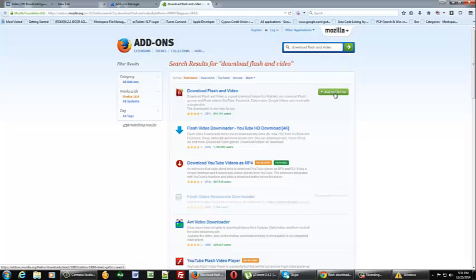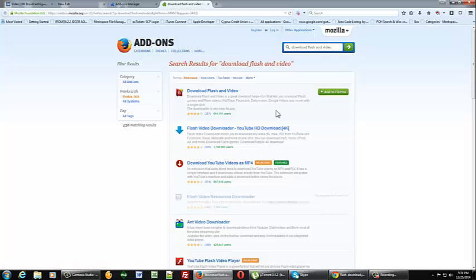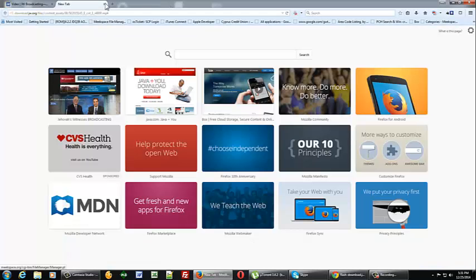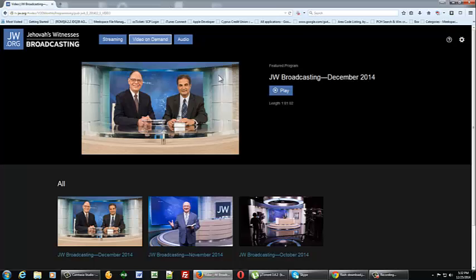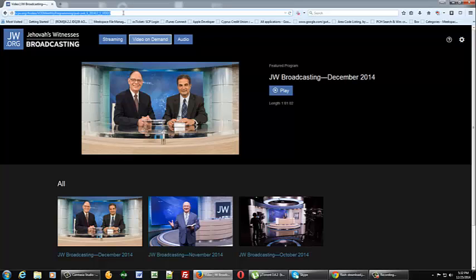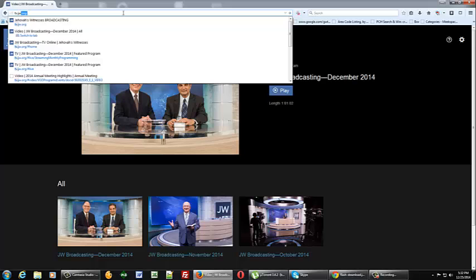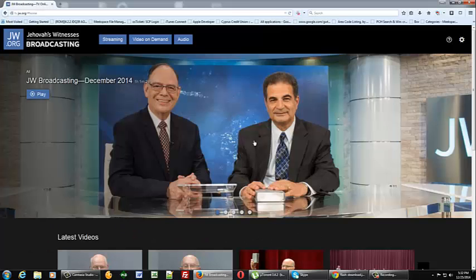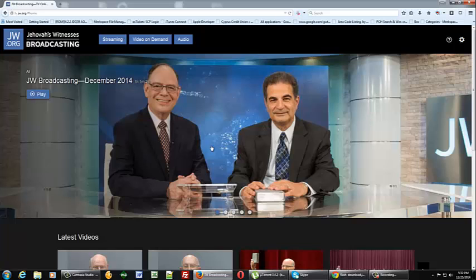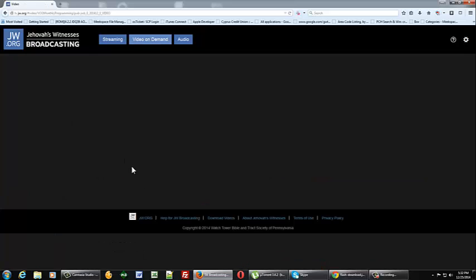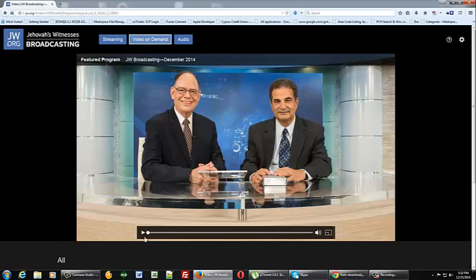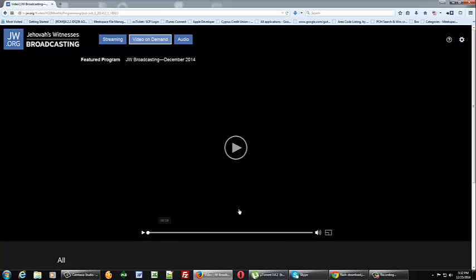So once you've done that you'll be back up to your standard Firefox default home page. Go ahead and go to tv.jw.org and once you've done that say for instance we wanted to download the December issue of JW Broadcasting. Go ahead and click on the play button and then just hit pause.